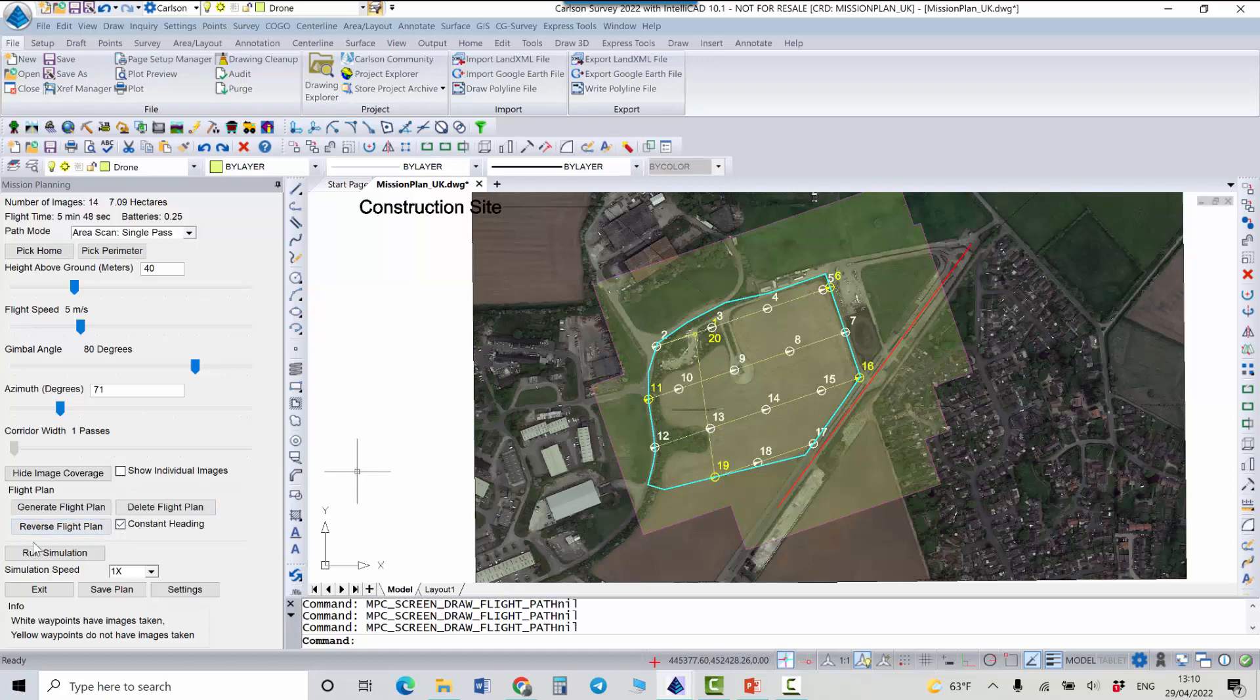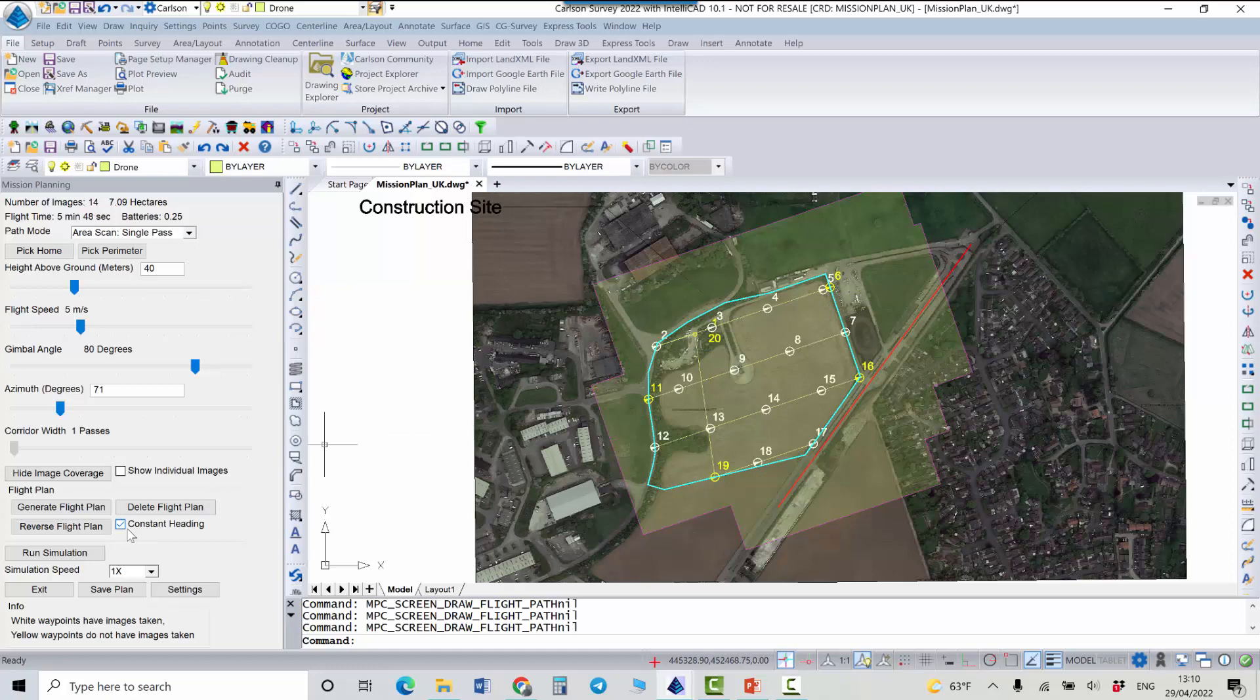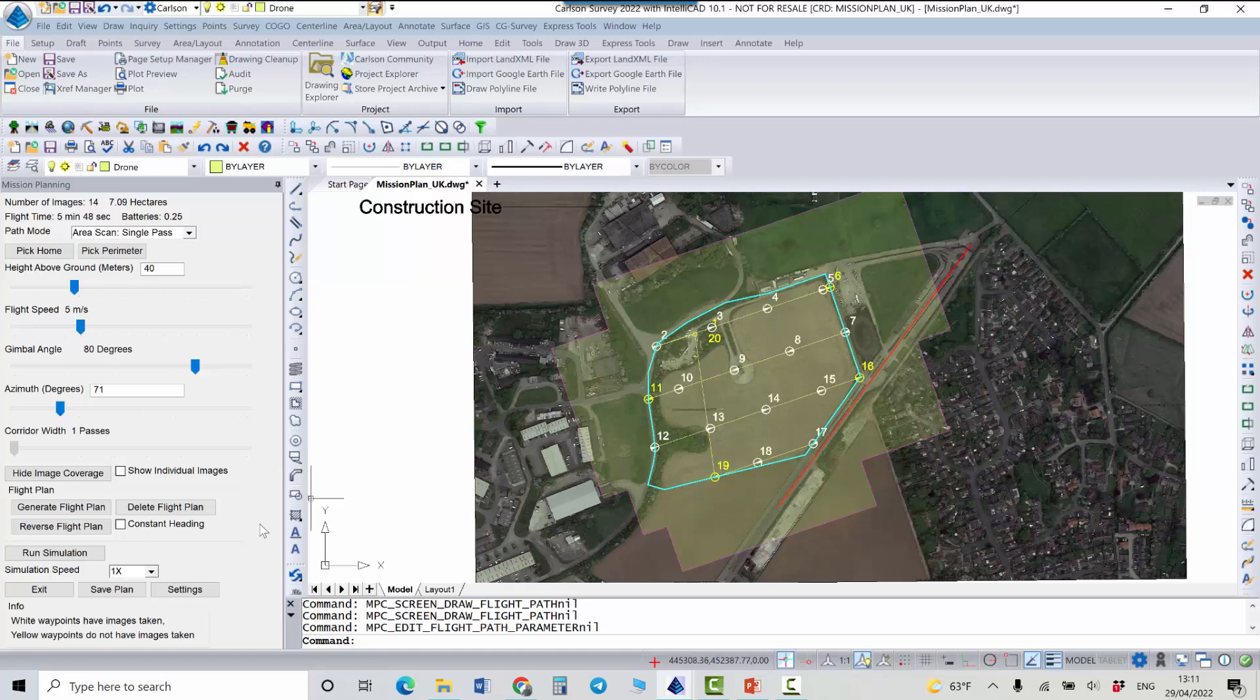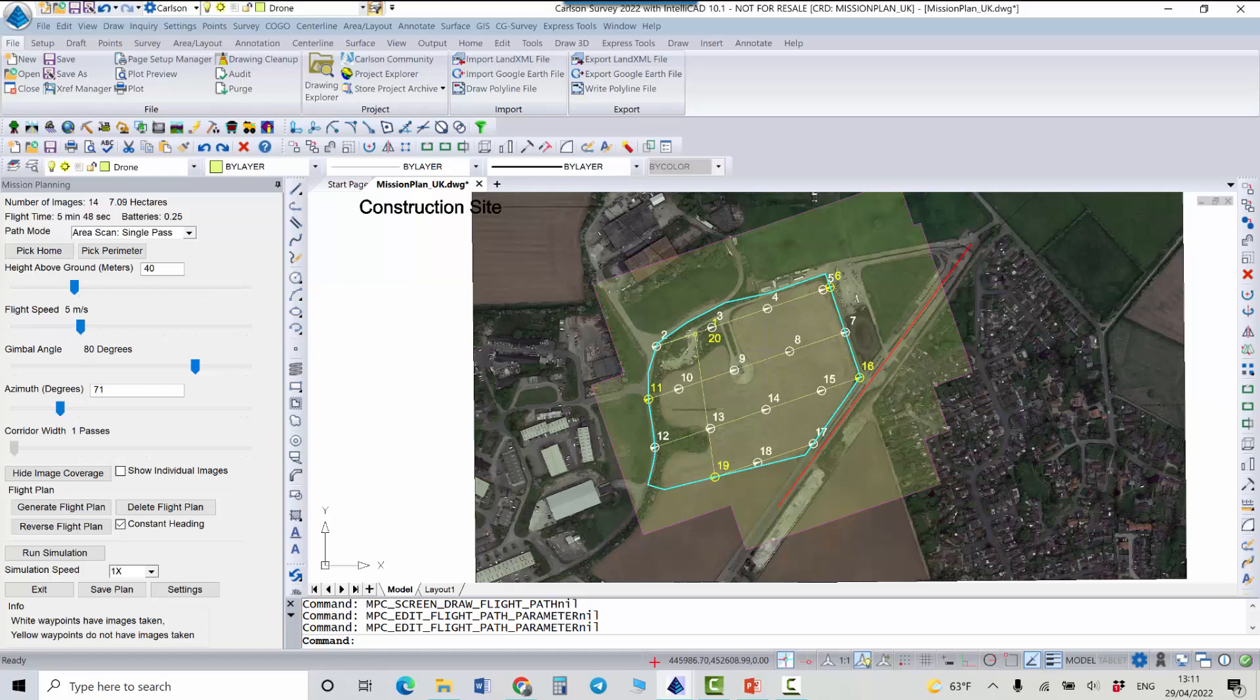Also there are some more options here and tools for example constraint heading. It means that our drone will always keep heading and will fly more like an airplane but if we uncheck it, in this case if we uncheck it it will fly more like an airplane so it will change the heading but if we check this option it will fly more like a drone, the heading will be the same.